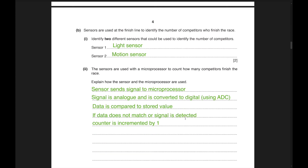Moving to the B subdivision: sensors are used at the finish line to identify competitors who finish the race. Two sensors that could be used are a light sensor and a motion sensor. Sensors send a signal to the microprocessor. The signal is analog so it must be converted to digital using an ADC (analog to digital converter). Data is compared with the stored value; if a signal is detected, the counter is incremented by 1.